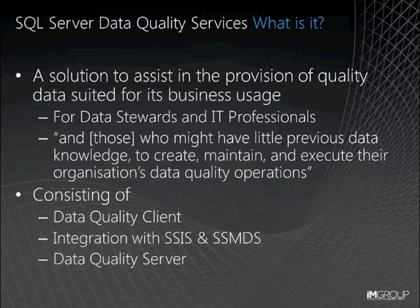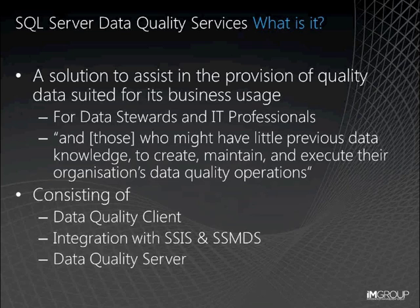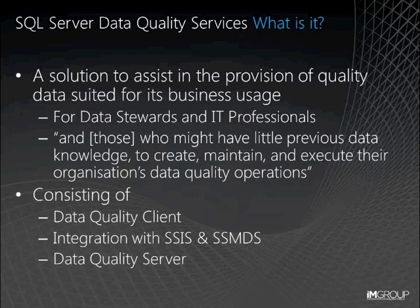So finally at the main event, DQS. As we said at the top, this is all about the provision of quality data and enabling both data stewards and IT professionals alike to be able to assist in its provision. Fundamentally, DQS consists of three key areas. First, it is a service that can be accessed from a dedicated data quality client, but then it can also be joined into integration services and MDS processes, automated and manually respectively.